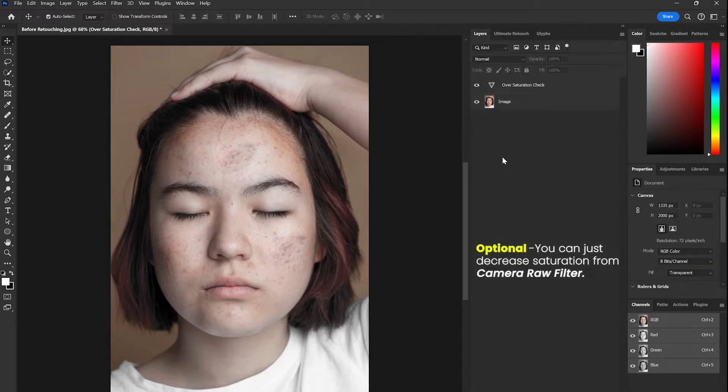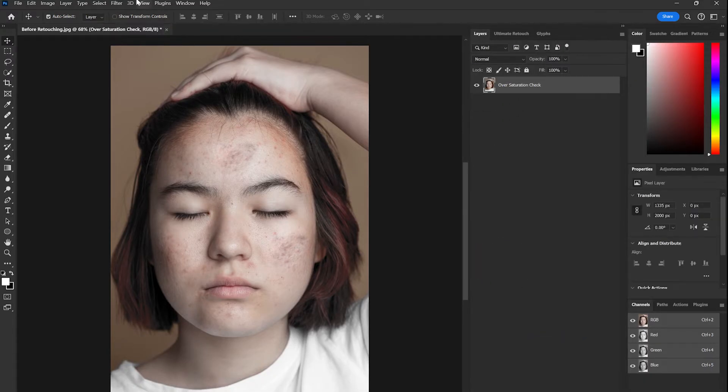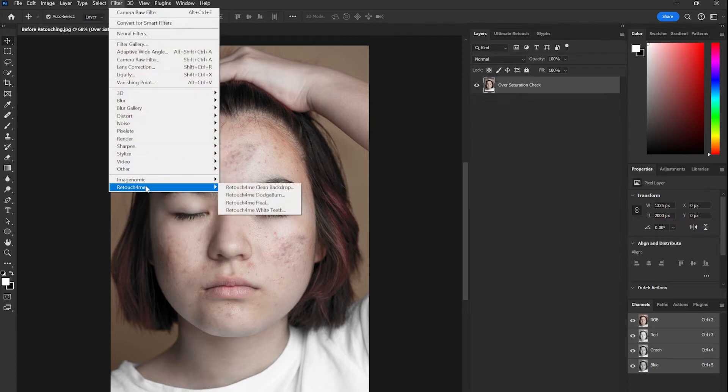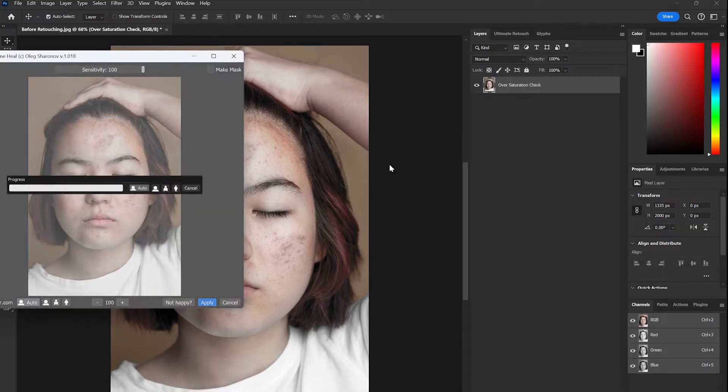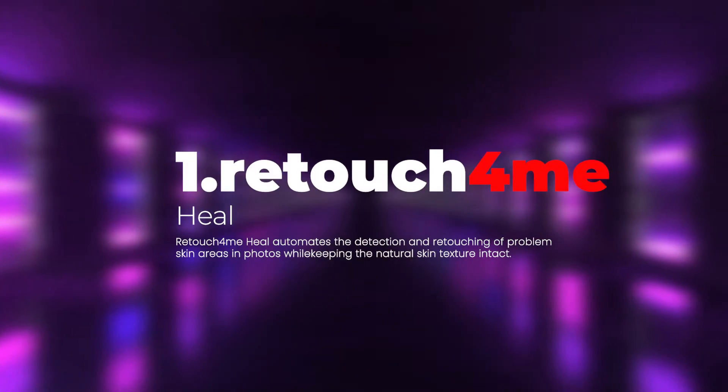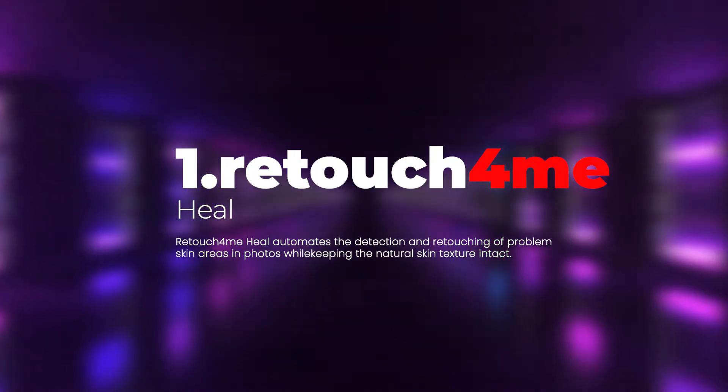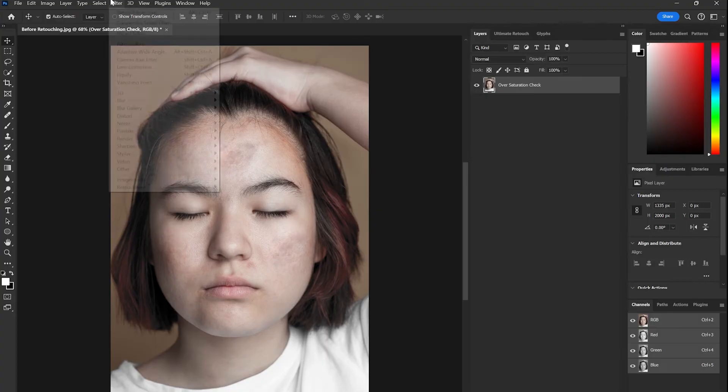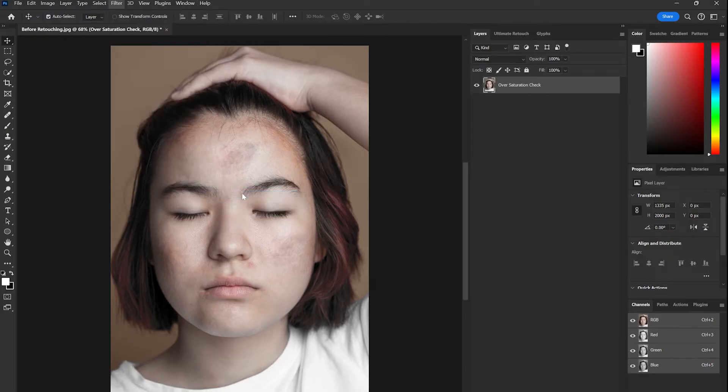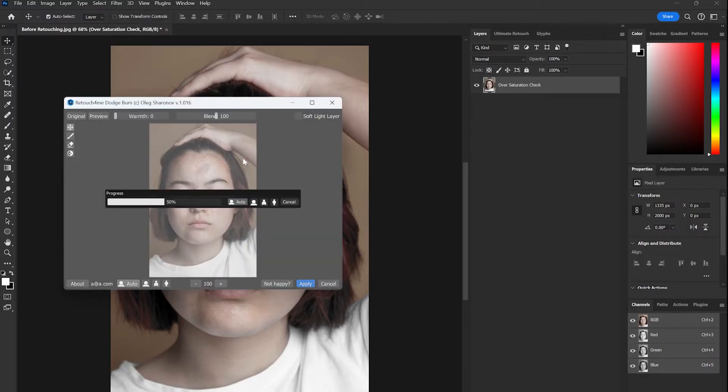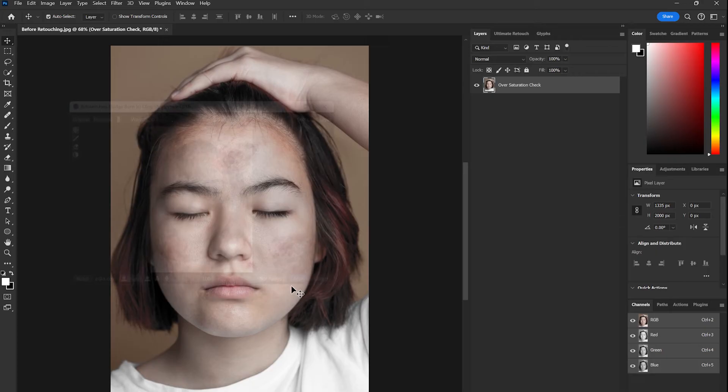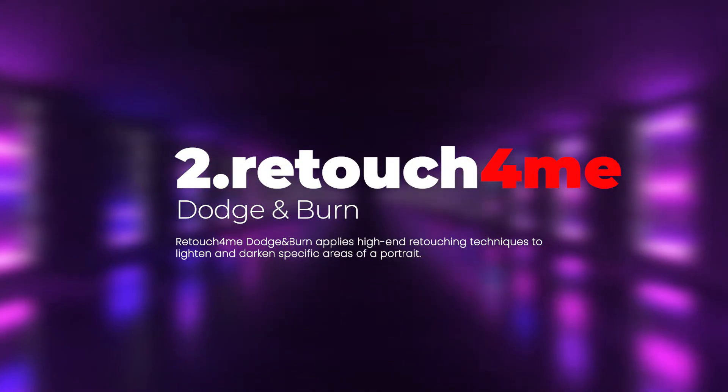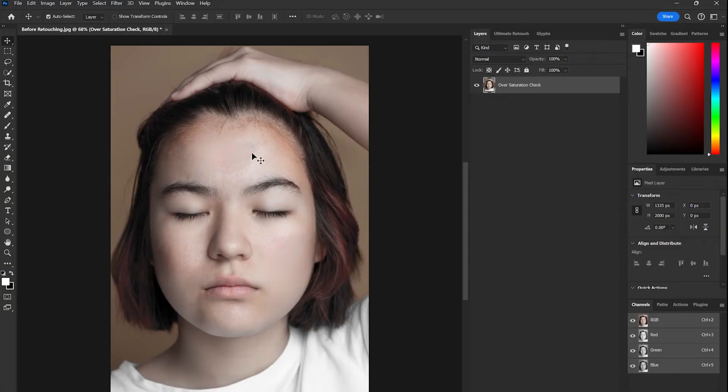I used ultimate retouch tool to balance the saturation, then I used healing plugin to make smooth skin and remove some acne. Secondly, I applied dodge and burn two times to lighten and darken specific areas of the portrait.